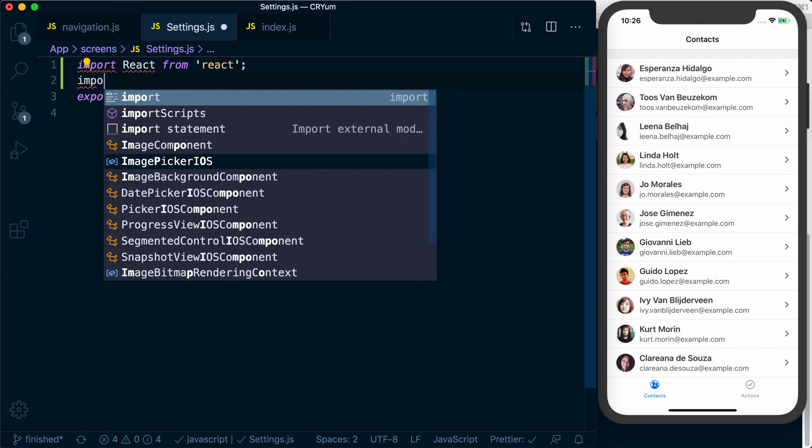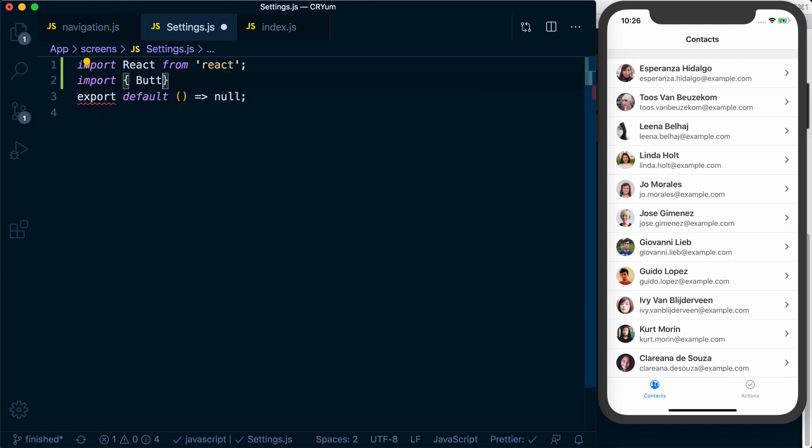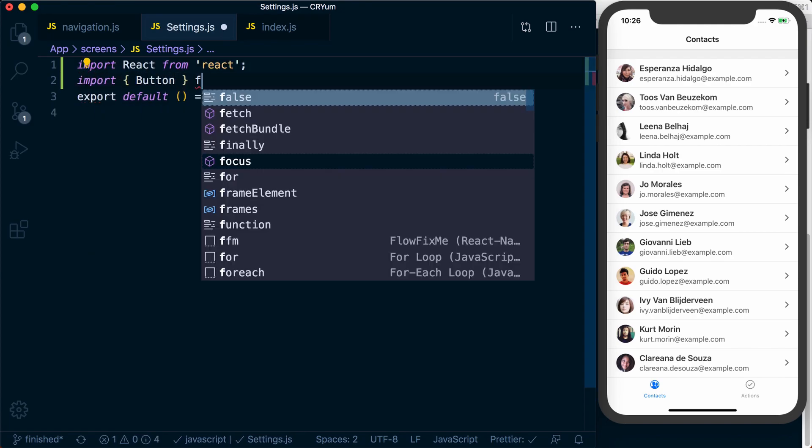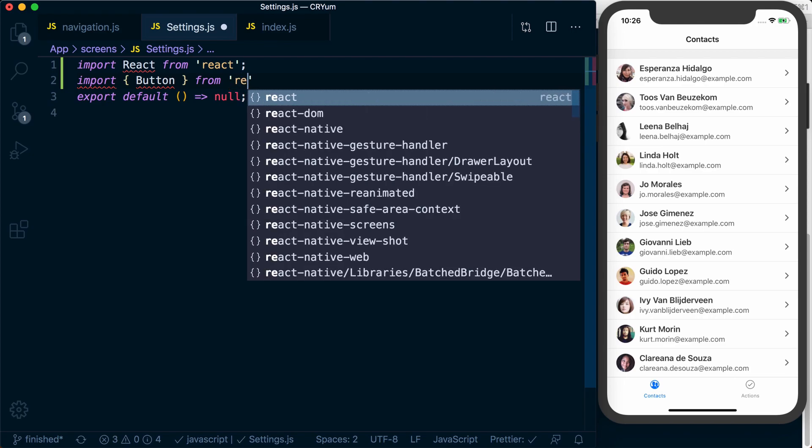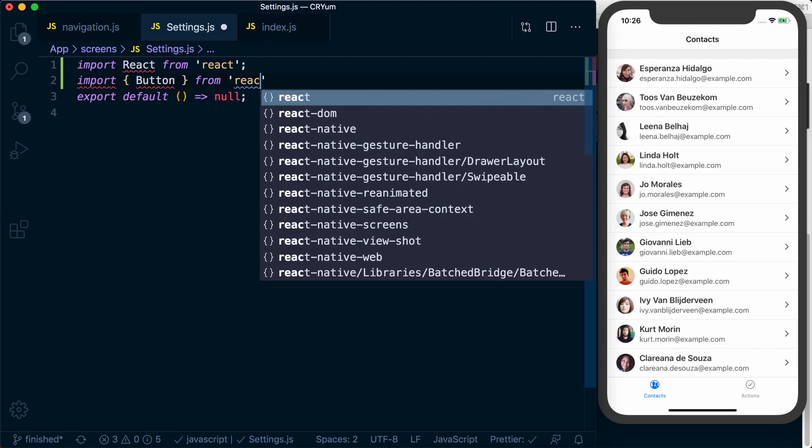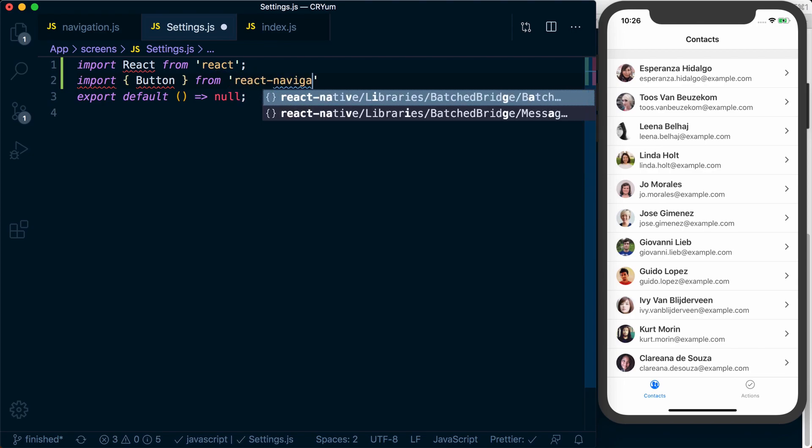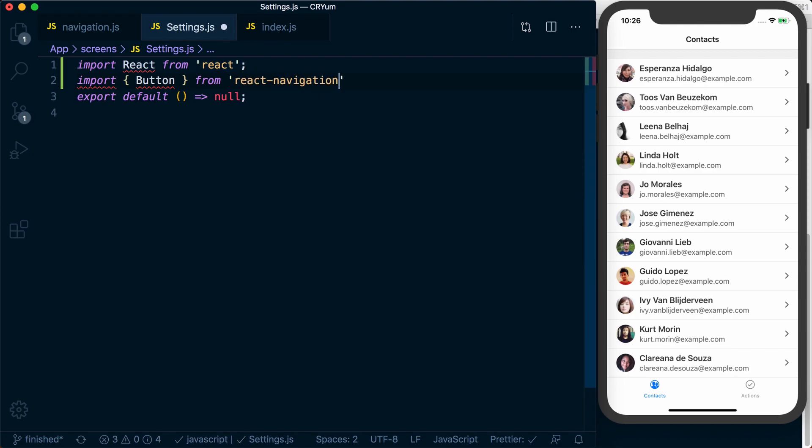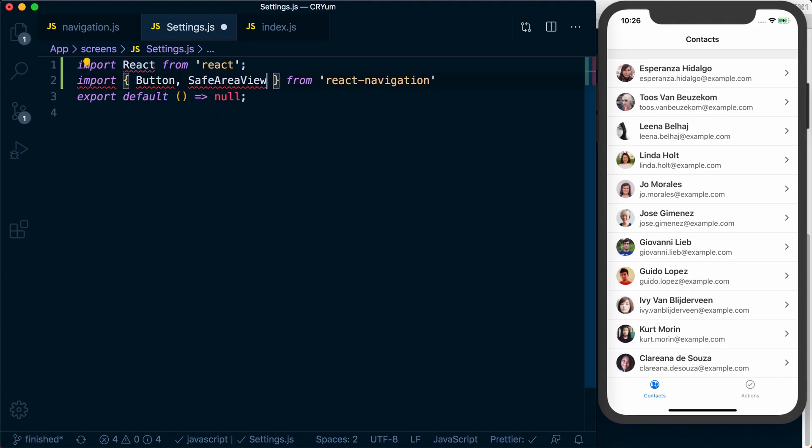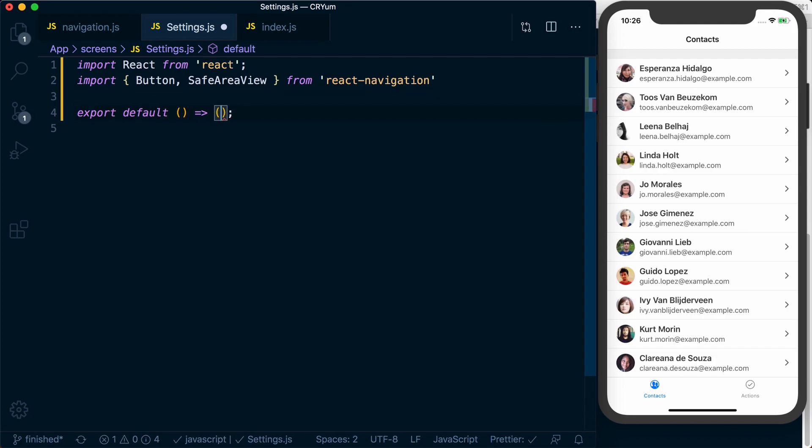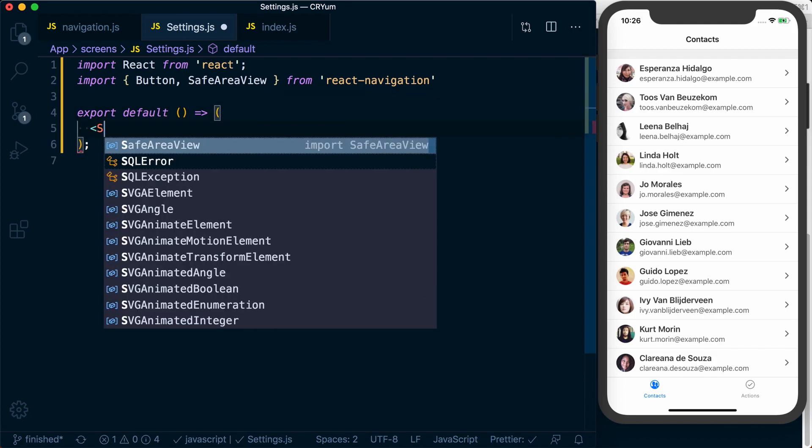We're going to import button from react-navigation. I'm also going to import a safe area view. And what we can do here is render our safe area view.